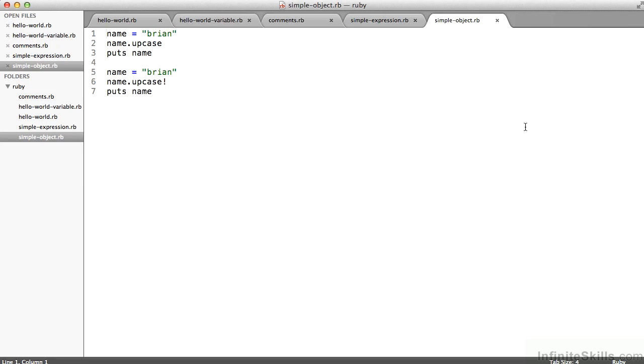I do a similar thing on lines five, six, and seven. You'll notice they're exactly the same, except for on line six. There's that exclamation mark at the end of the upcase method. The dot in both lines two and six says, apply upcase to name. That is, apply the functionality or whatever's happening in upcase, that method. Apply it to name with the dot operator.